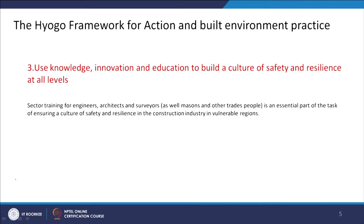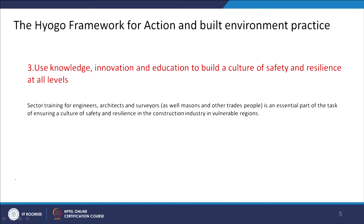The third principle is: use knowledge, innovation and education to build a culture of safety and resilience at all levels. We need sectoral training of engineers, architects, surveyors, and also masons. In Hunershalla, NGOs have been incorporating skill development programs to train rural communities so they can secure skills as well as employment and enhance their livelihoods. This has to become an essential part of the culture of safety and resilience in the construction industry, especially in hazard-prone areas.